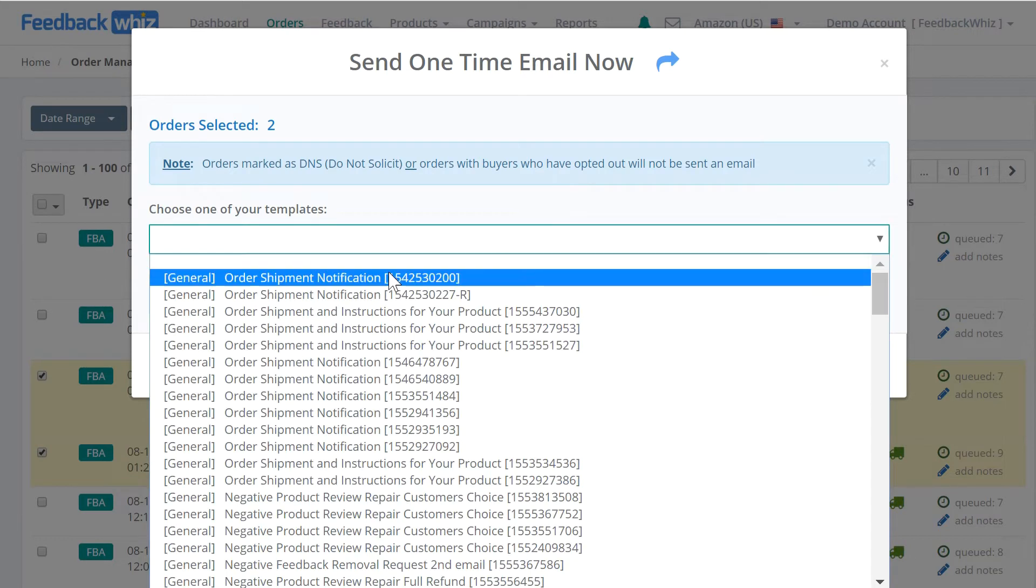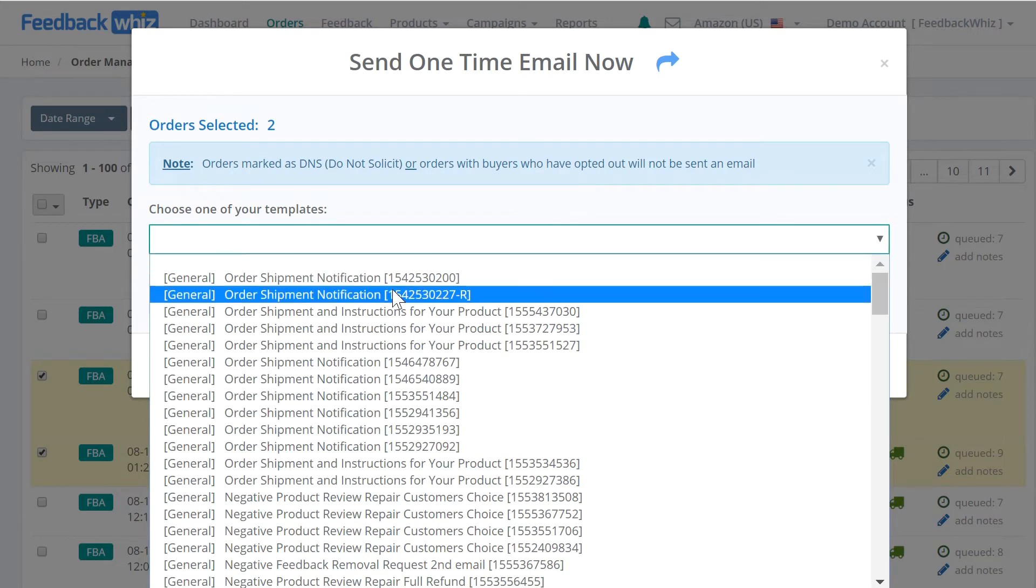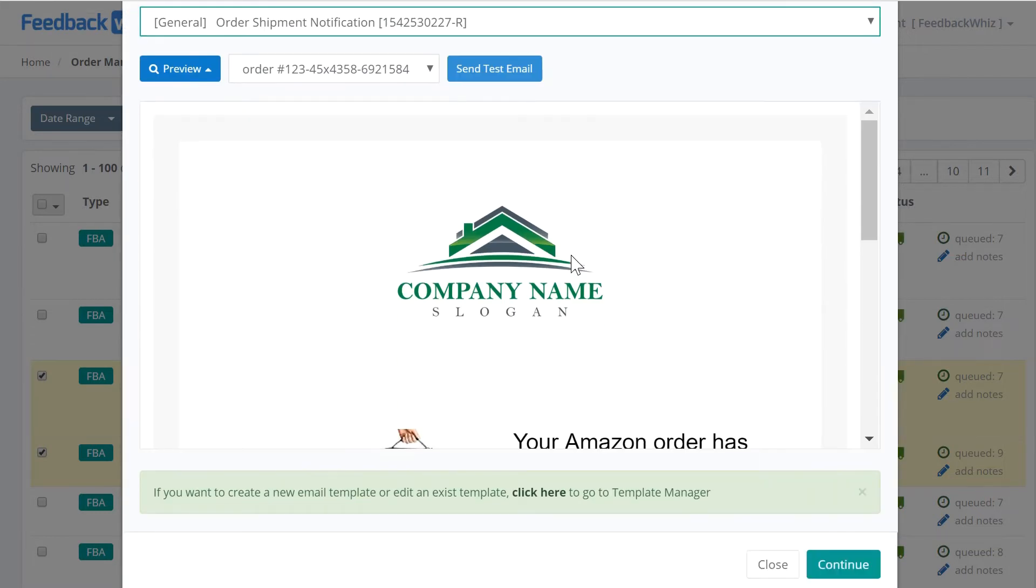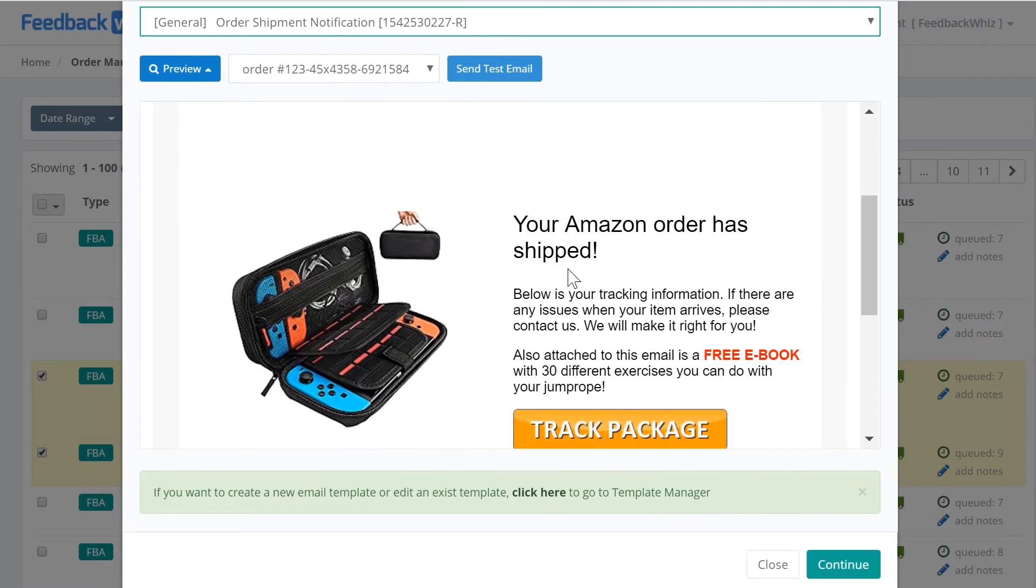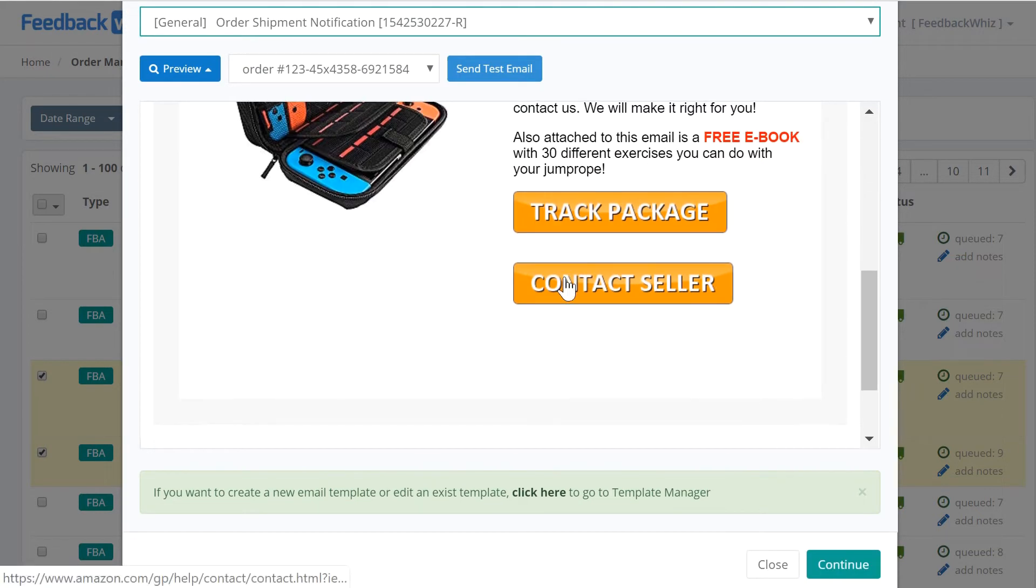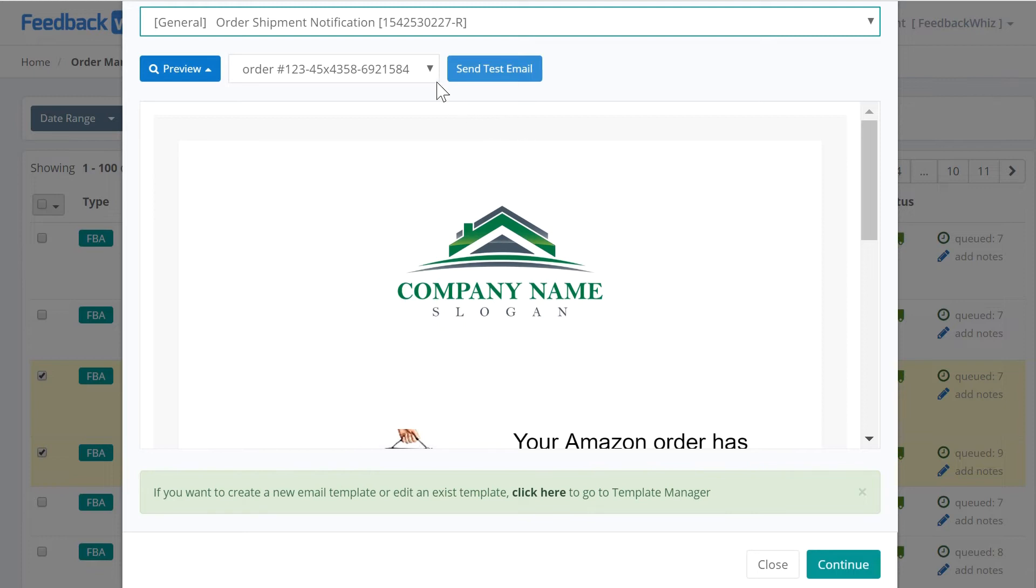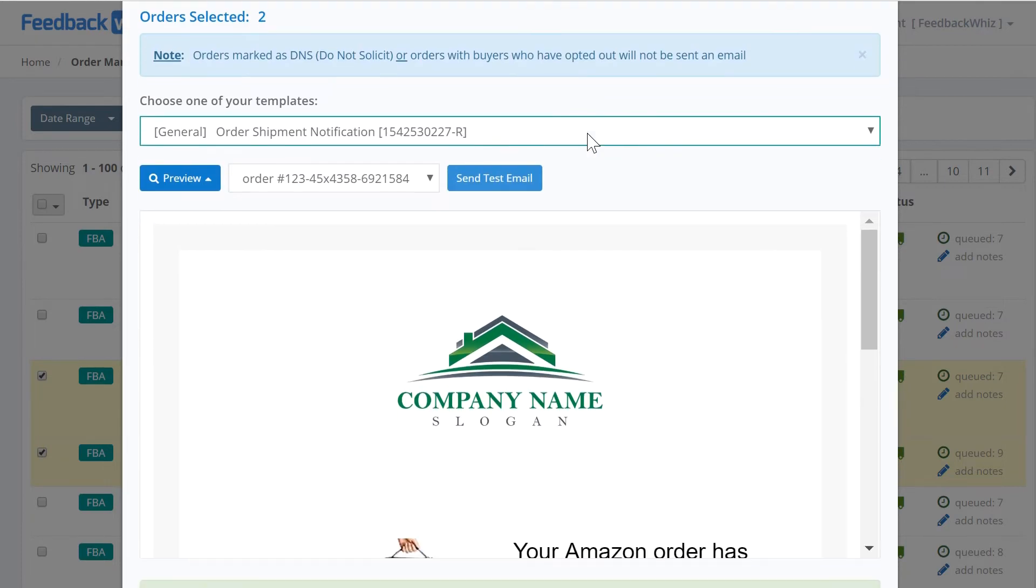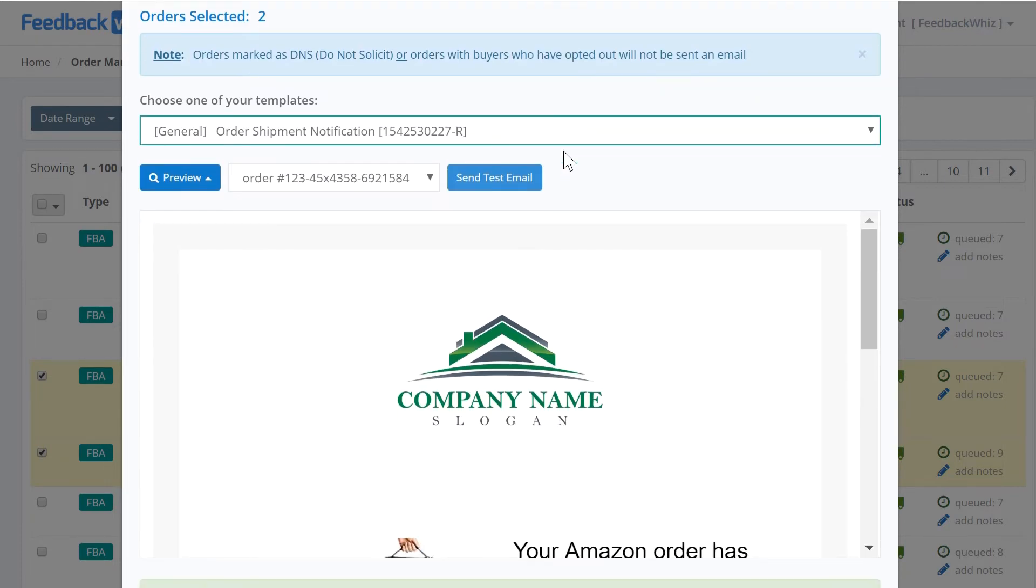As soon as you click on the template, it will show you a preview of the template and you can send yourself a test email if you would like. These are the templates that you've already created inside your template manager or that we've supplied as the pre-built templates.